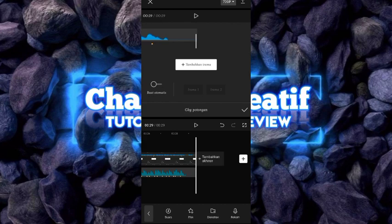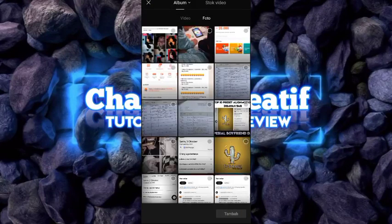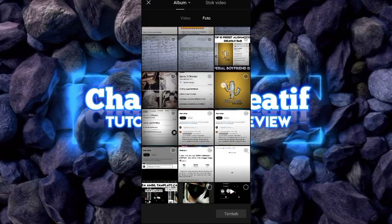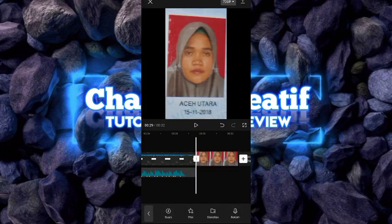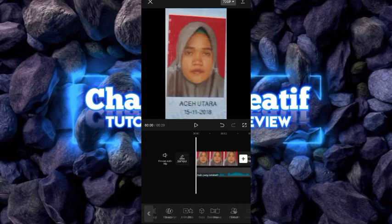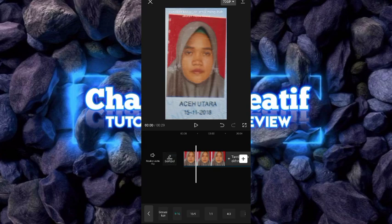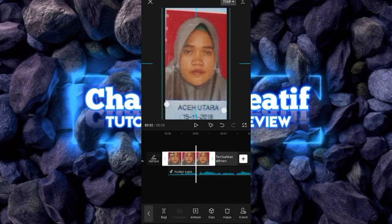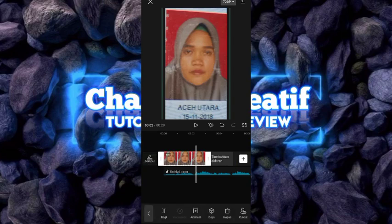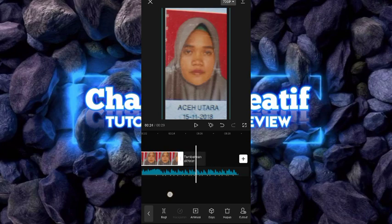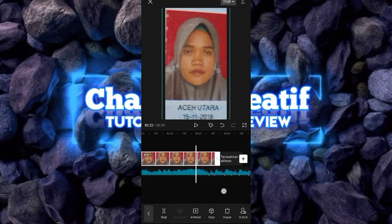Setelah itu kalian bisa pilih foto. Untuk foto yang pertama, kalian bisa pilih foto KTP. Setelah kalian pilih foto KTP, kalian bisa tekan tambah. Untuk video yang tadi kalian bisa hapus dulu. Kemudian kita ubah formatnya menjadi 9:16. Kalian bisa atur foto ini sedikit. Untuk durasi foto yang pertama, kalian bisa taruh sampai detibit yang pertama.